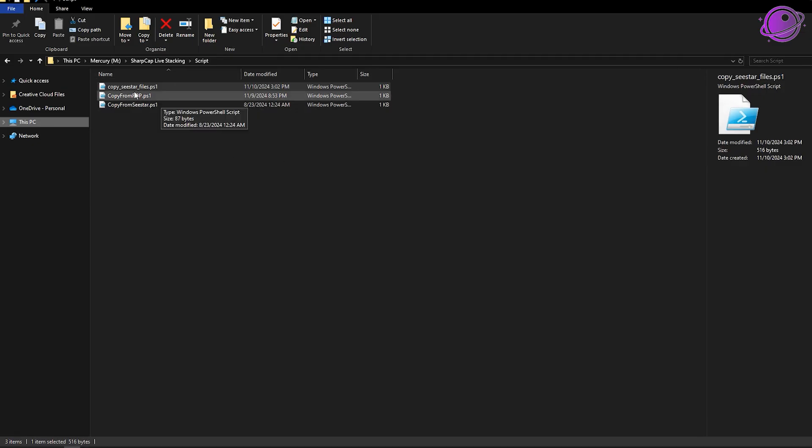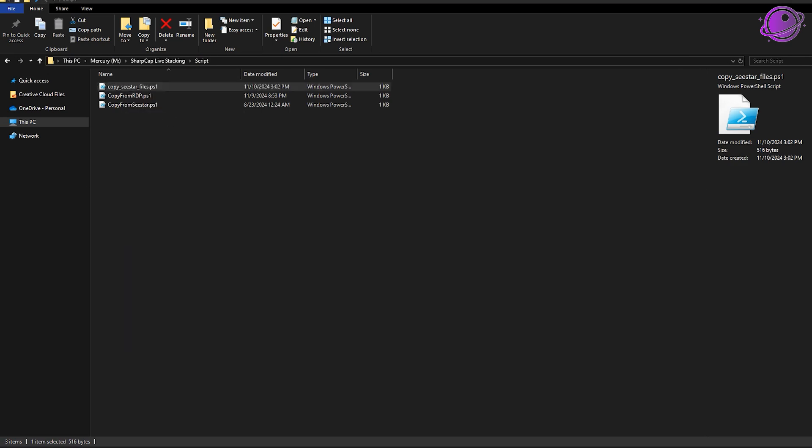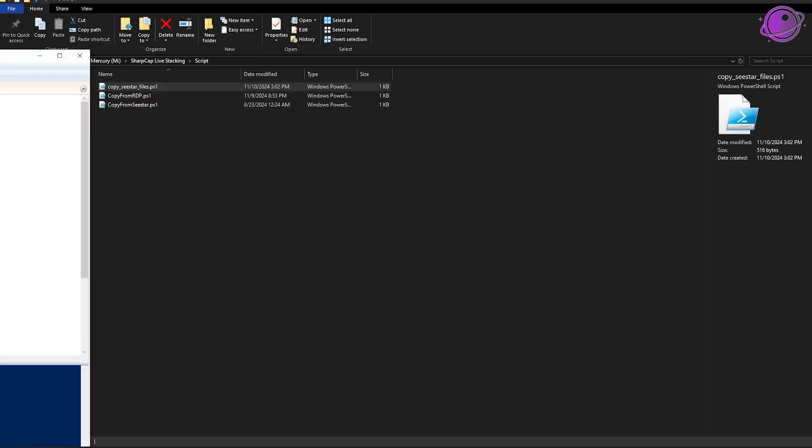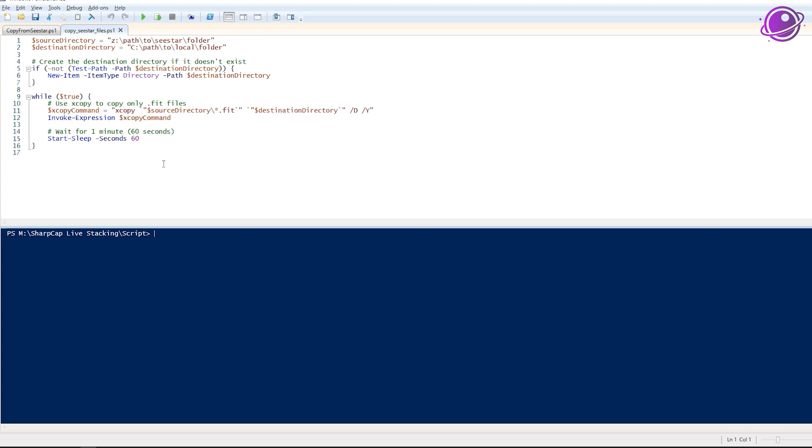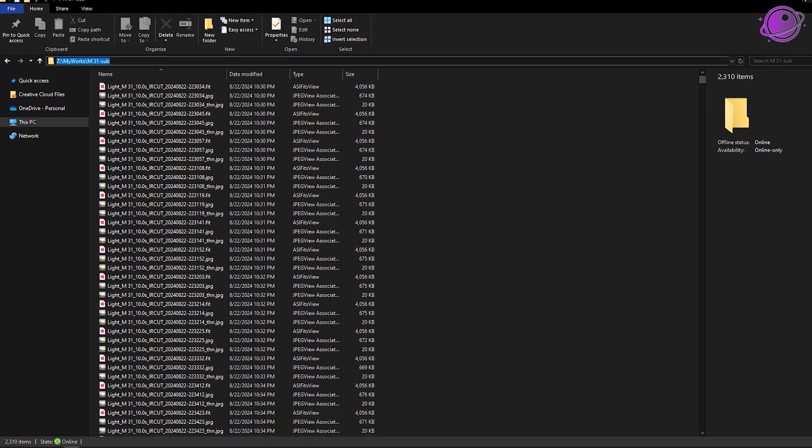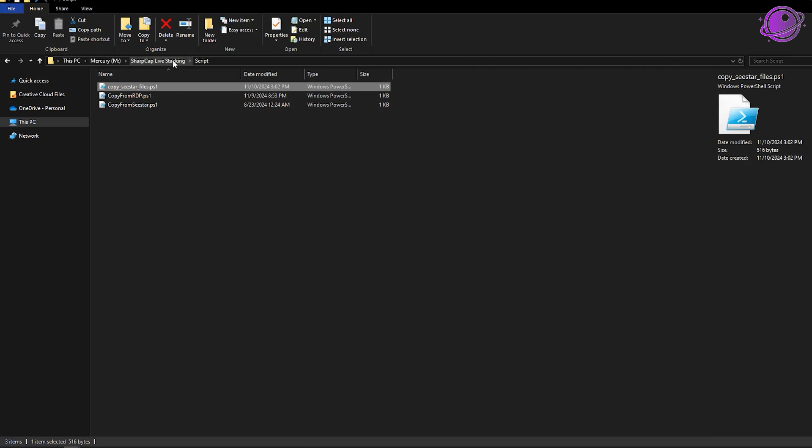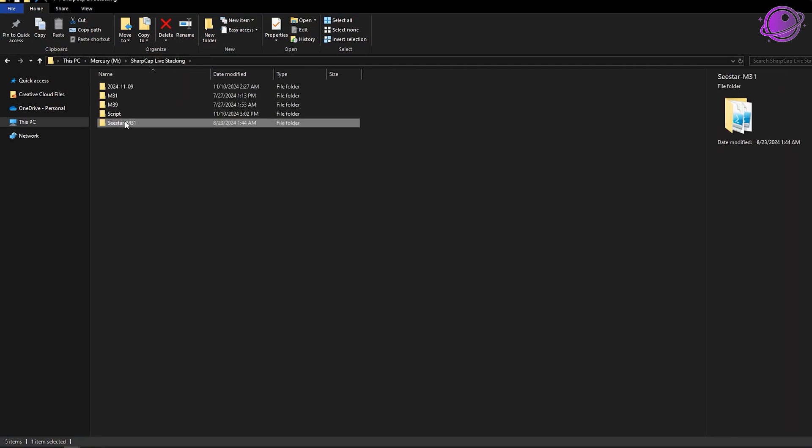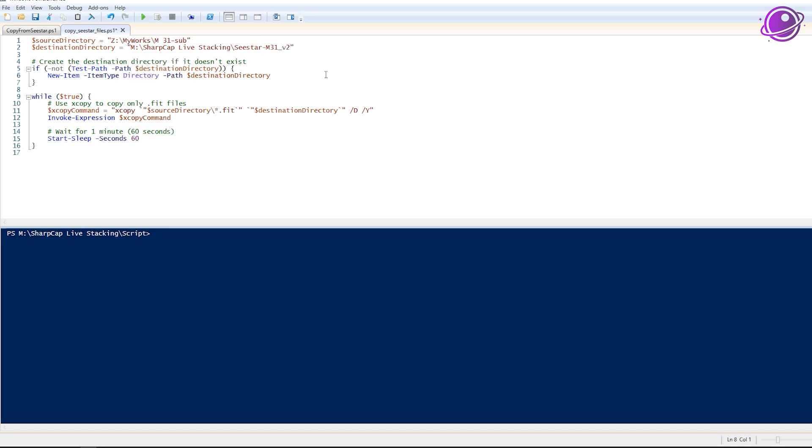So my local directory here, I have a couple of files. And the one I want to edit is copy c-star files.ps1. So I right click and click on edit and it should open up the Windows PowerShell ISE, which is an integrated scripting environment. And what I'm going to do is I'm going to take my URL from here, Z, and put it here. And for my subs, I'm actually going to go back one. I already have a C-star M31. So I'm going to take this. I'm going to click on this. And it'll do sharp cap live stacking slash, you know, C-star M31 V2, which is tonight. Now click on save.